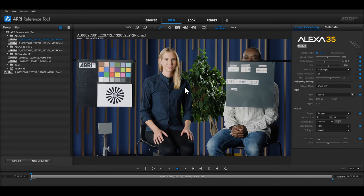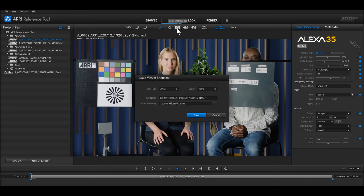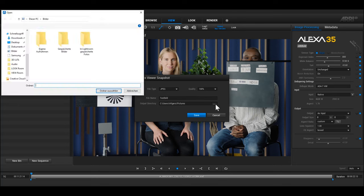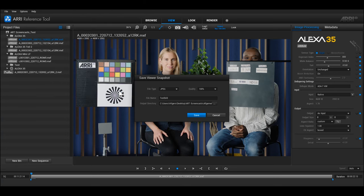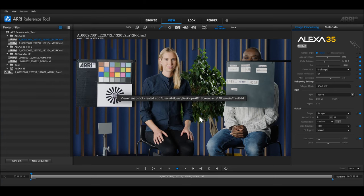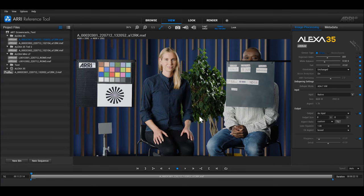You can take a snapshot of the image that you currently see in the view room to keep it as reference or to share it with others. Select the snapshot button in the viewing toolbar area. The save viewer snapshot dialog will open. Select JPEG or TIFF for your file type, choose a name, and choose an output directory. As soon as you click on save, the snapshot is automatically created.